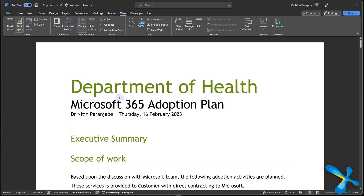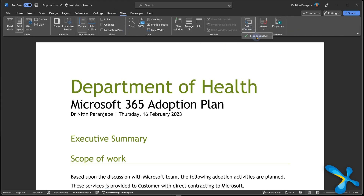Let's start with Word. Simple Word document open. Go to the View tab, Windows — you see one document. Nothing special. But there is a New Window button.